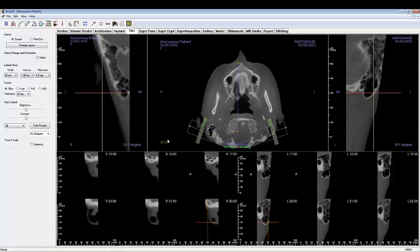You'll learn how to create a focal trial over a patient's condyle, allowing for both a multi-slice and a 3D rendered visualization.